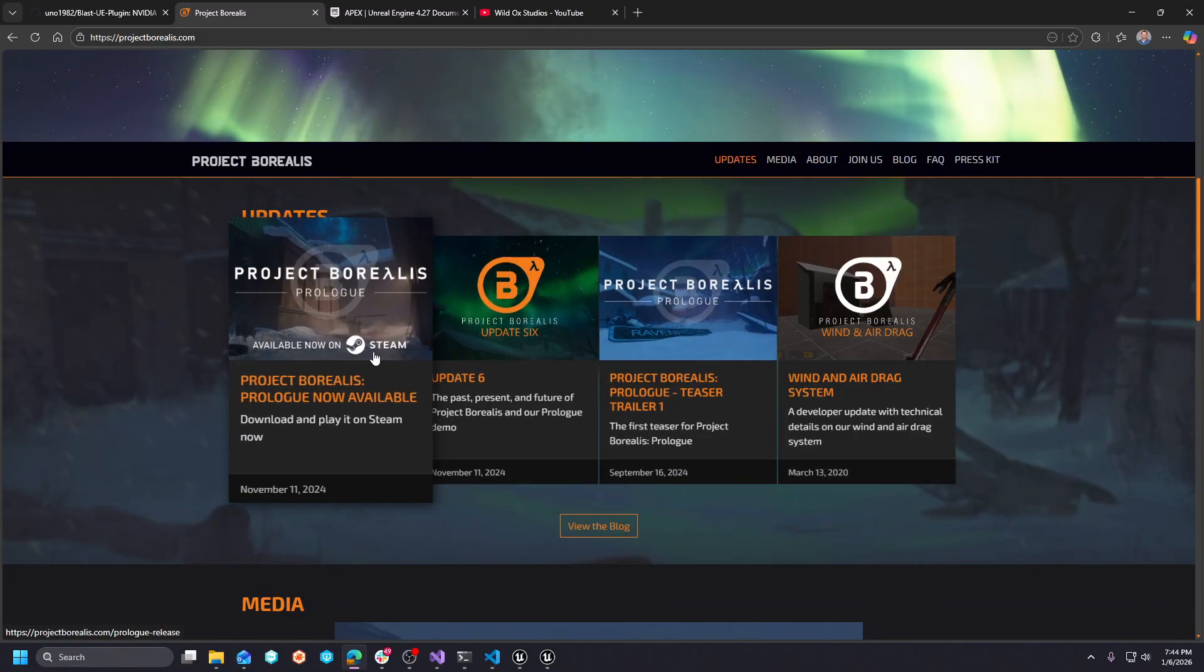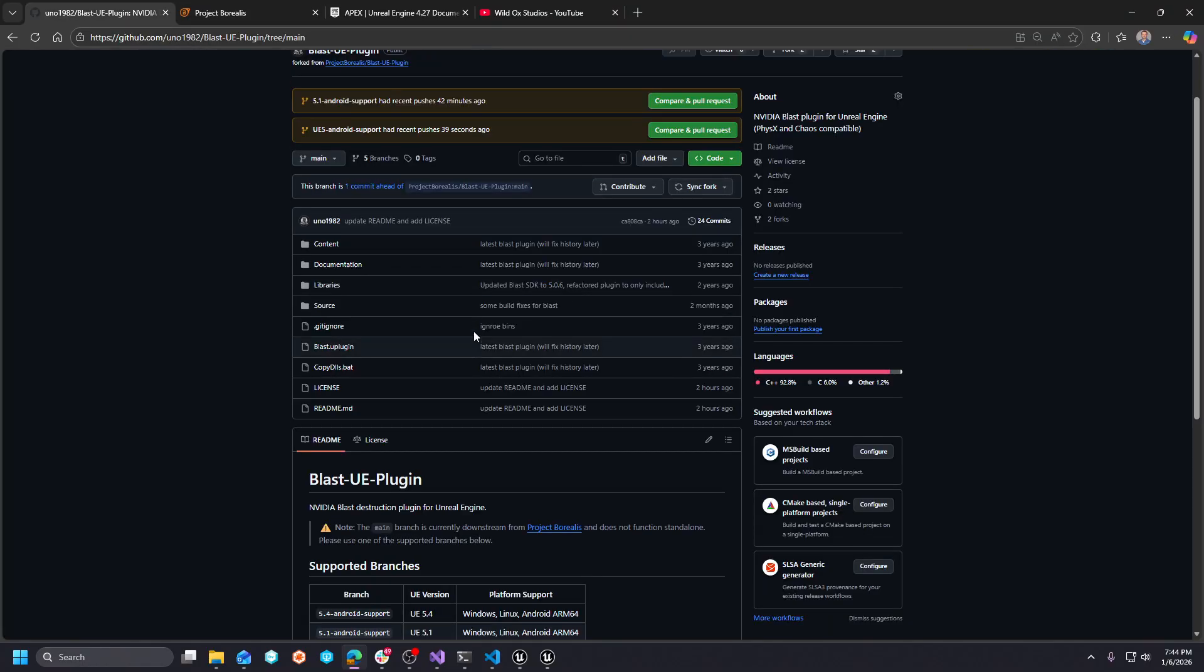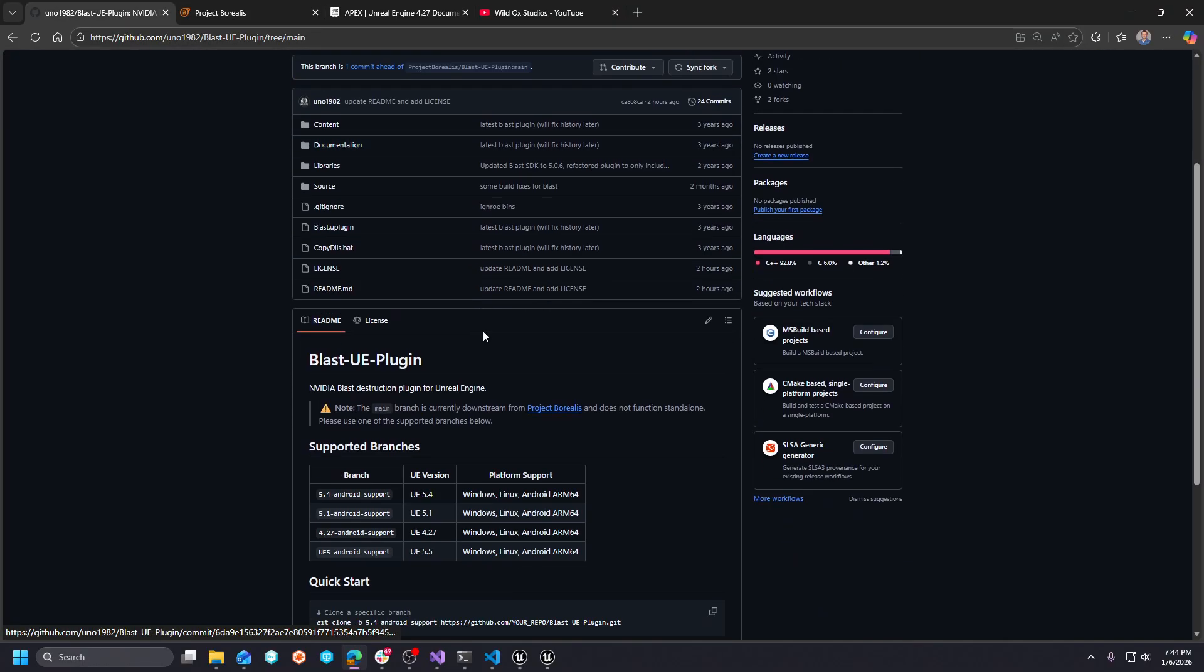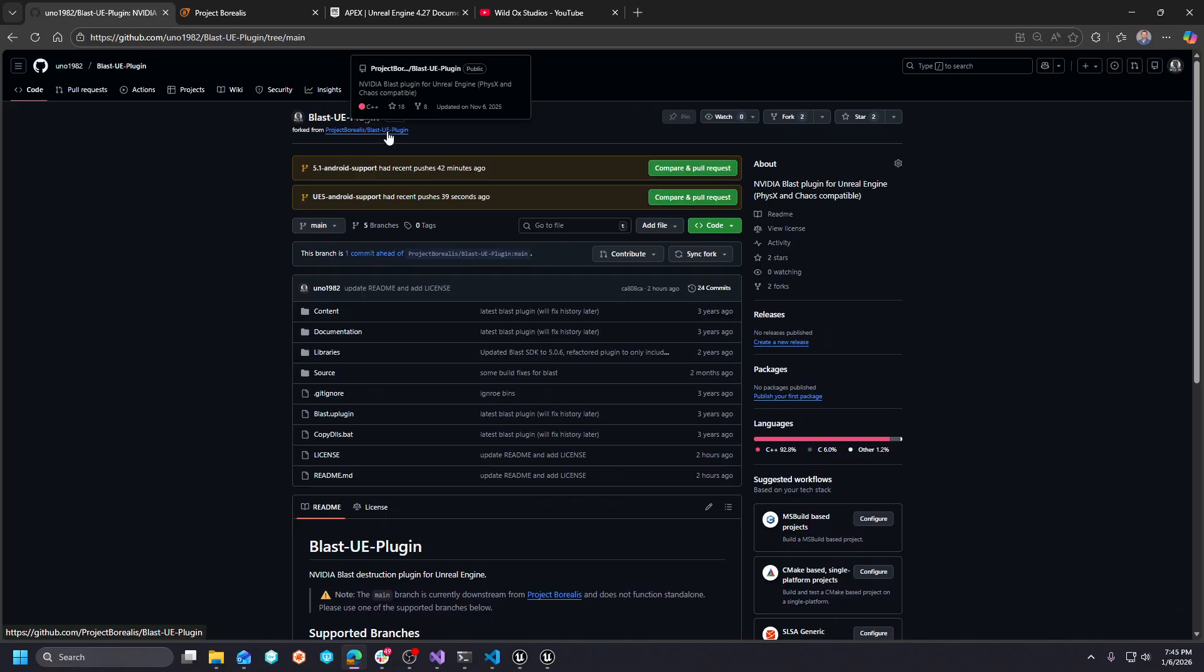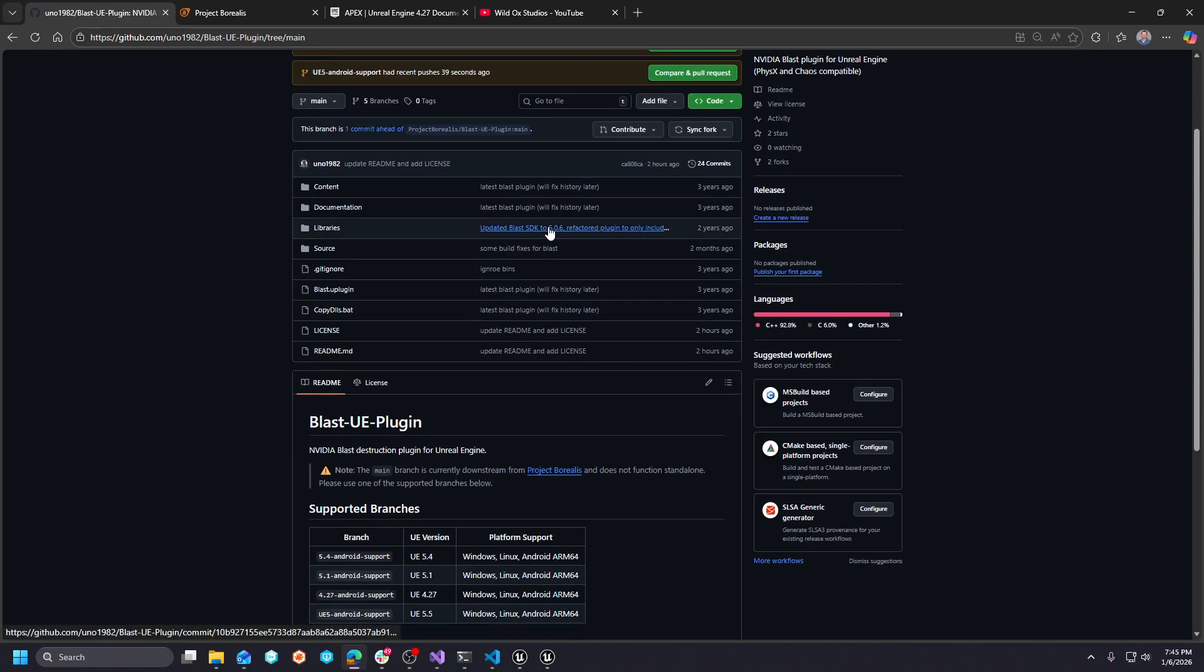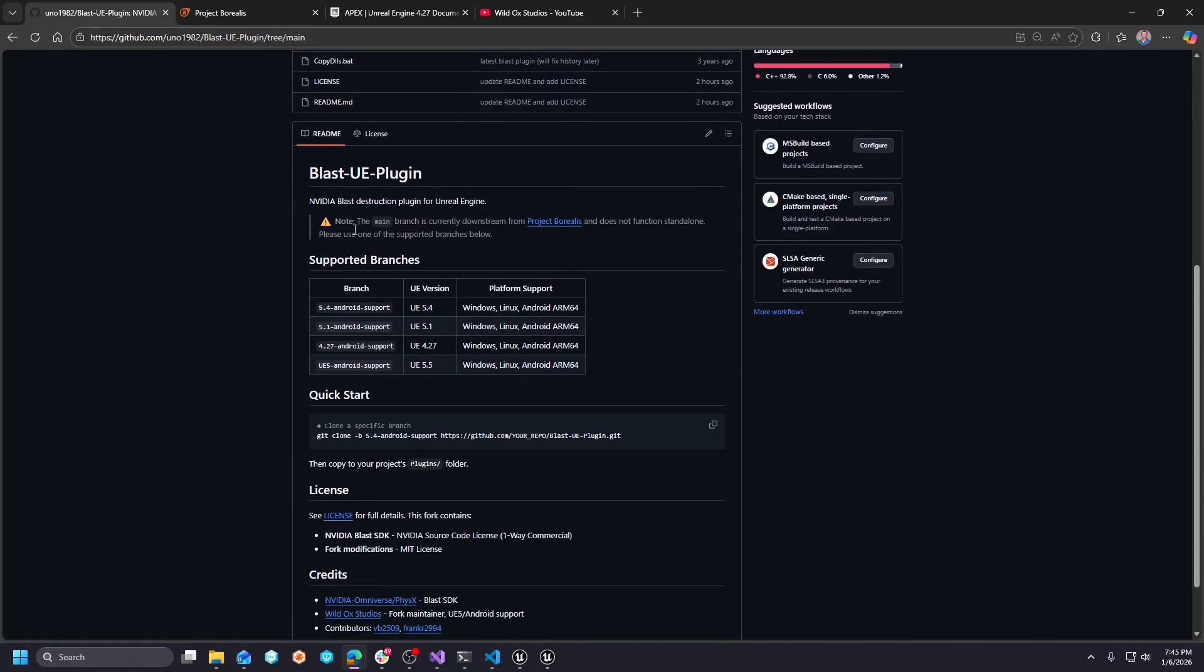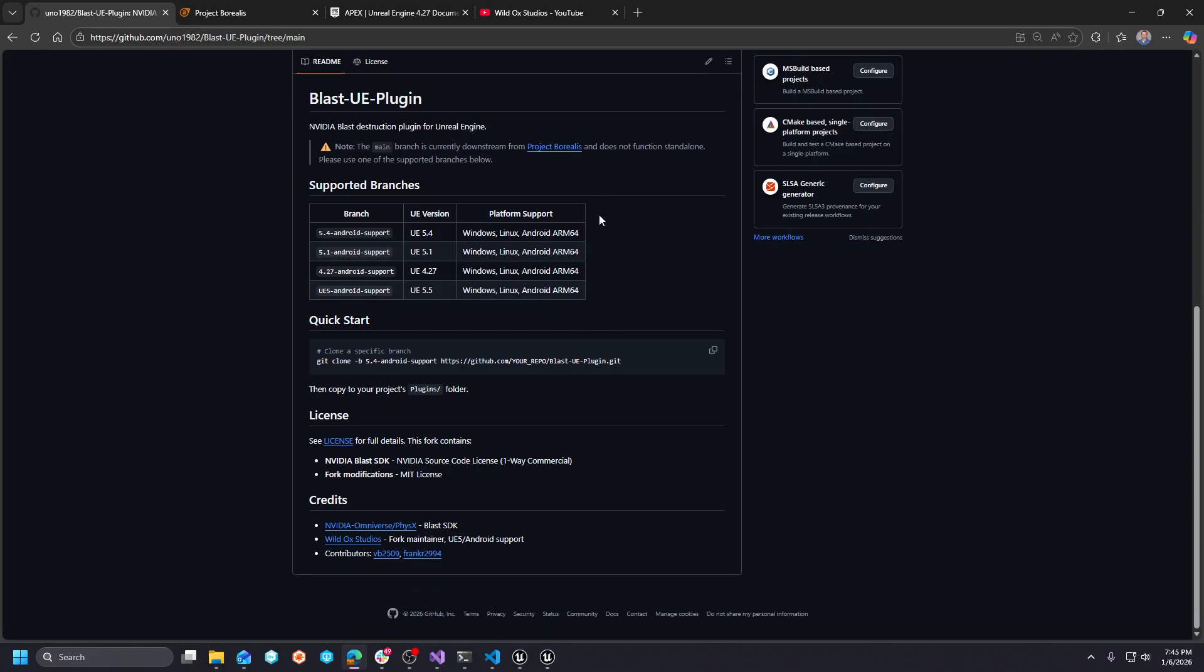I needed, I wanted to credit these guys and also needed to credit these guys because the surprise is that based on their fork of the Blast UE plugin, I was able to, which by the way, I have a note here because it's downstream from their main. This is the only thing they have up. But when testing this, it didn't matter what branch or what version of Unreal Engine that I tried to utilize this plugin on.